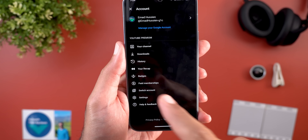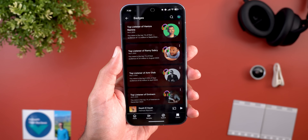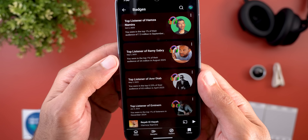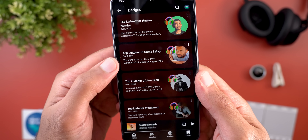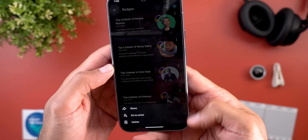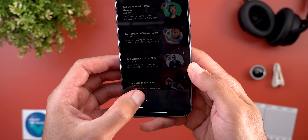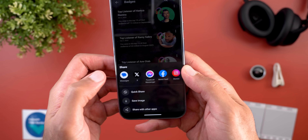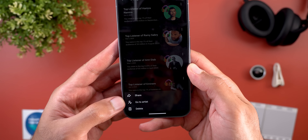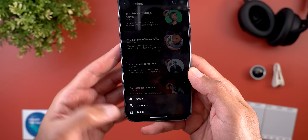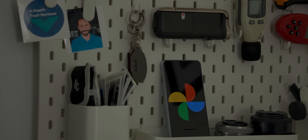The last YouTube Music feature is badges. A long-awaited feature that now shows earned badges — for example, being in the top 1% of an artist's audience of 24 million in August 2025. Tapping a badge expands a menu where you can share it as an image via third-party apps, Quick Share, or save it to your library. You can also navigate to the artist page or delete the badge.